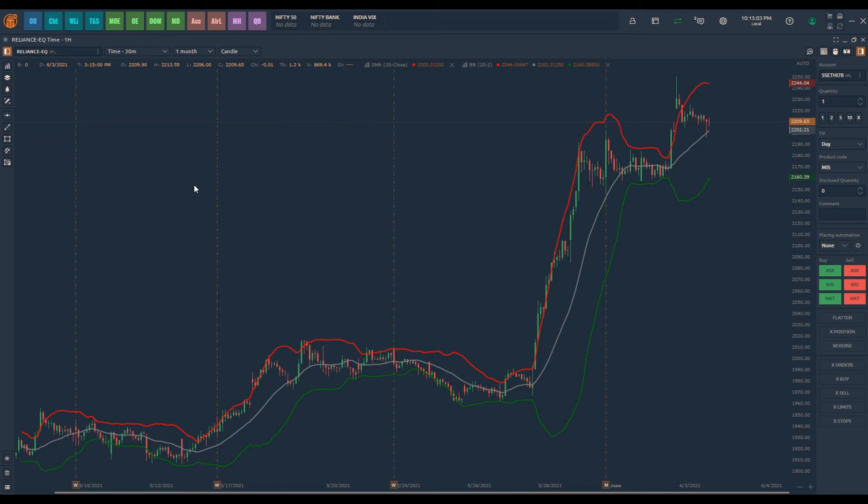This way as we switch to different timeframes, we get to see only the indicators that are important to us. These little things make Quantower different, flexible and simple to use.